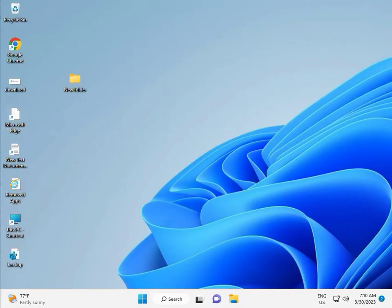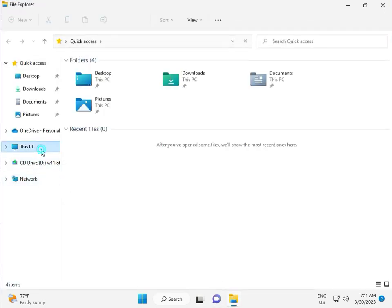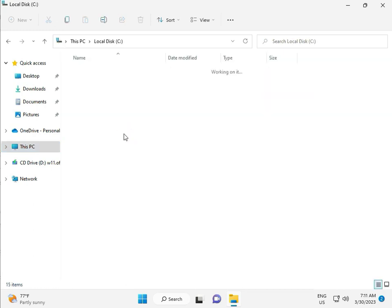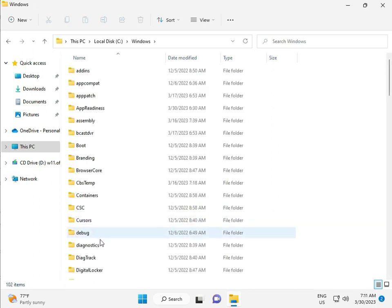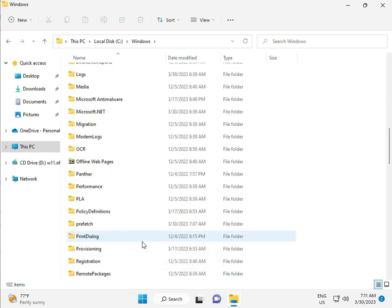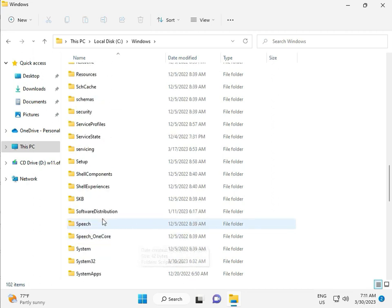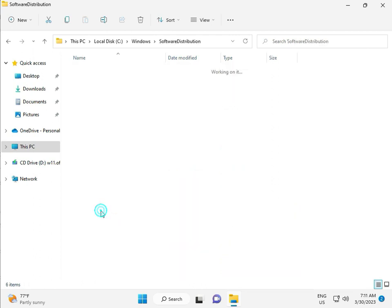Okay, then go to File Manager, click This PC, go to C Drive, then Windows, then Software Distribution. Double-click to open it.